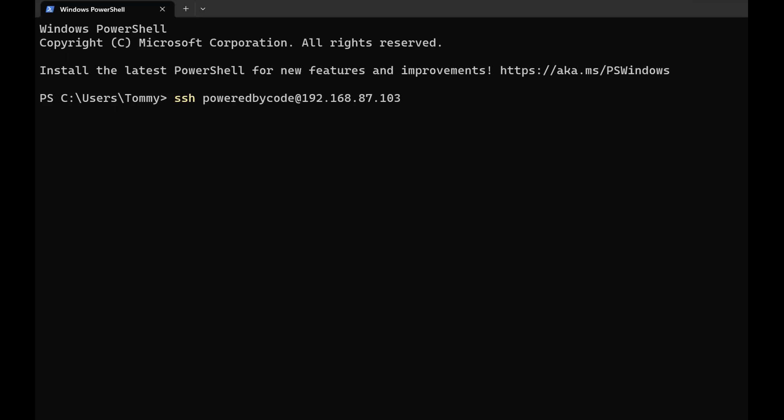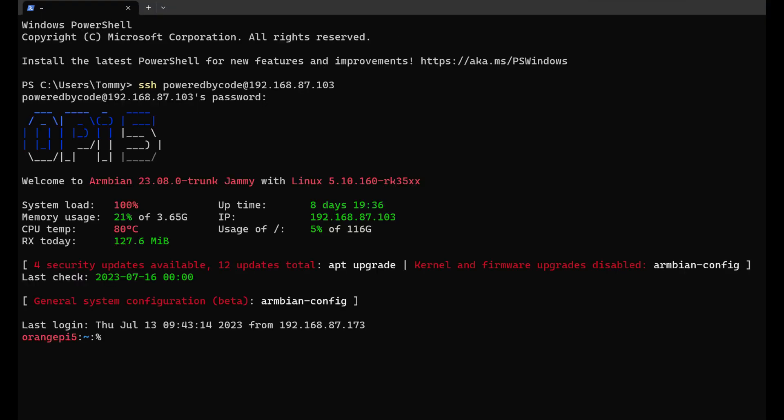My user is PowerByCode. Therefore, I write PowerByCode at, and then the IP address of the Orange Pi 5 and hit enter. That's it. You are now connected with your Orange Pi 5 using SecureShell.